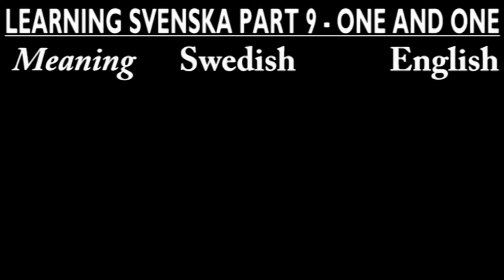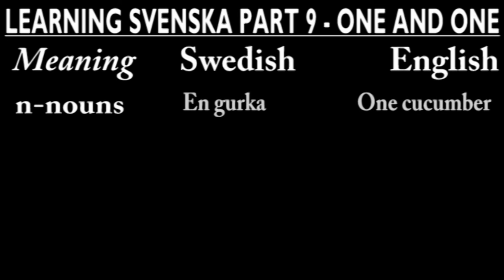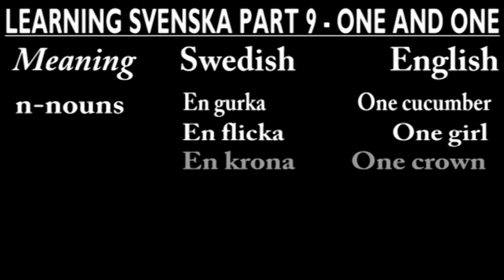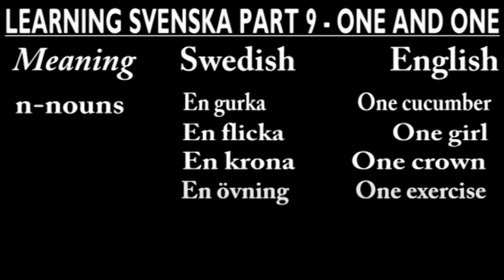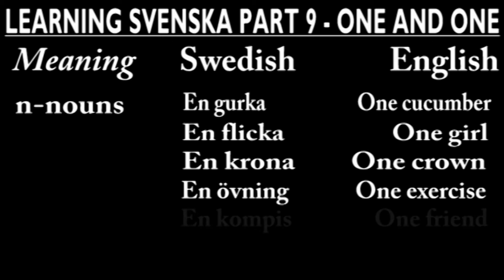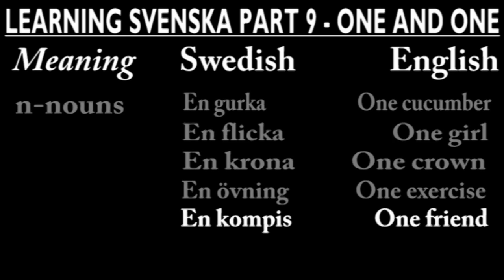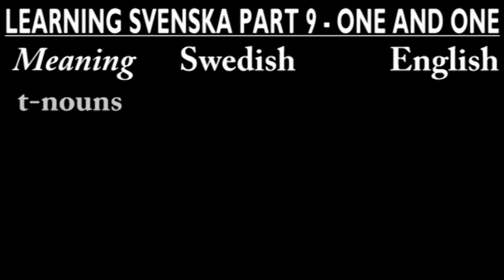Here are at least a few examples starting with n nouns. And some t nouns.